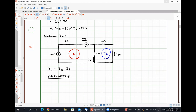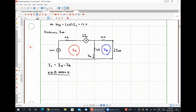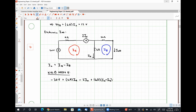Our KVL equation for mesh A is going to be: negative 20 volts plus 6 ohms times IA minus 2Ix plus 6 ohms times (IA minus IB) equals zero.